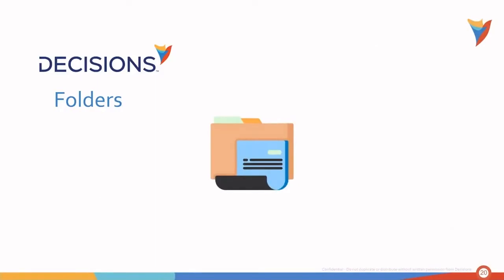Hello. During the course of this training, we will be discussing folders, designer folders, users and groups, and we'll do a flow designer overview. Let's begin.